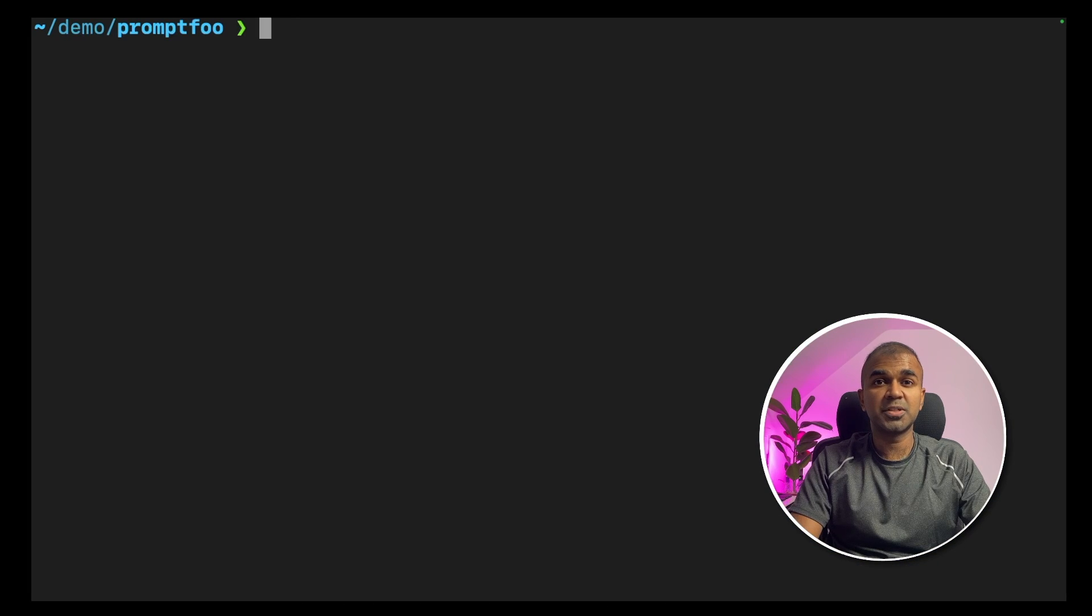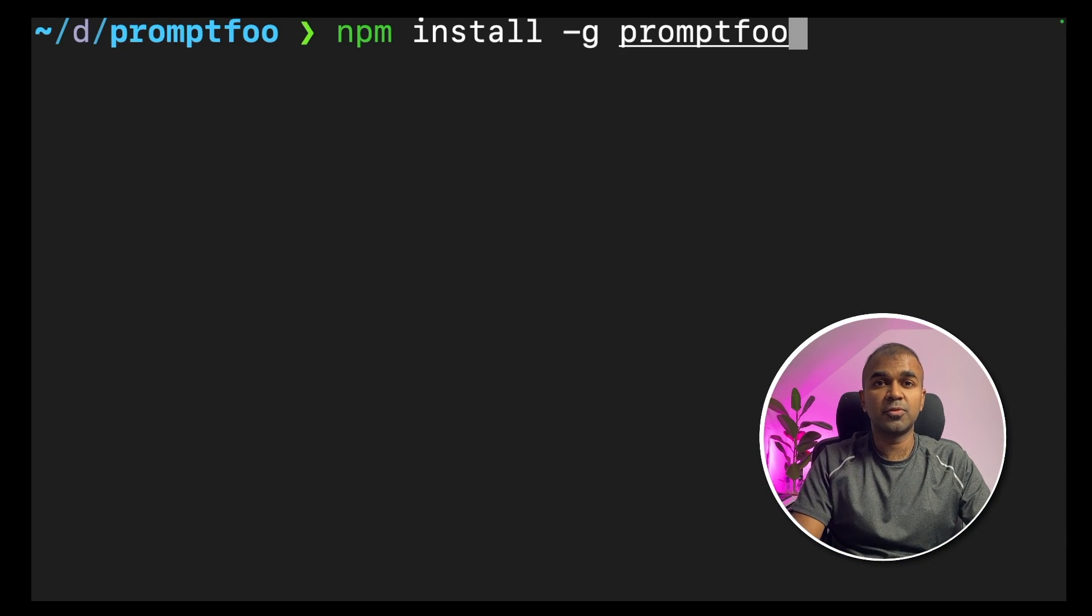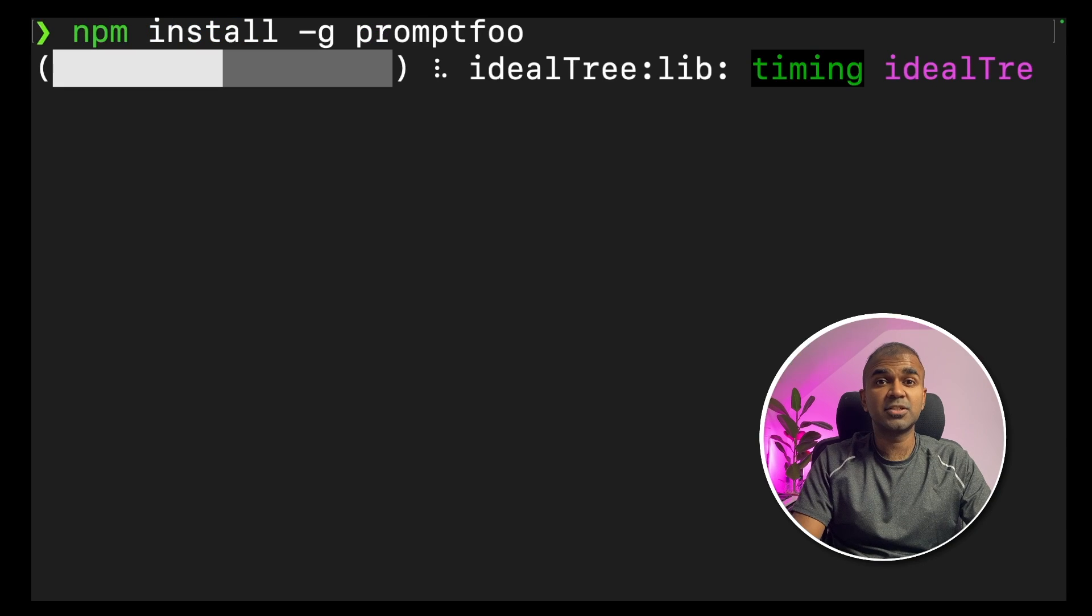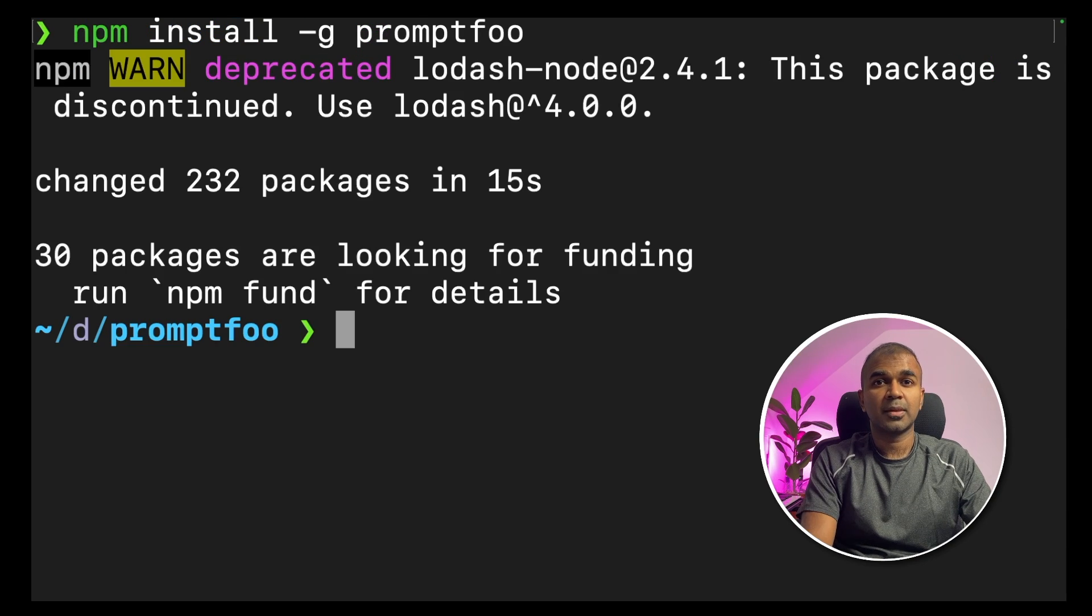Next go to your terminal, npm install -g promptfoo and click enter. This will install the promptfoo package.